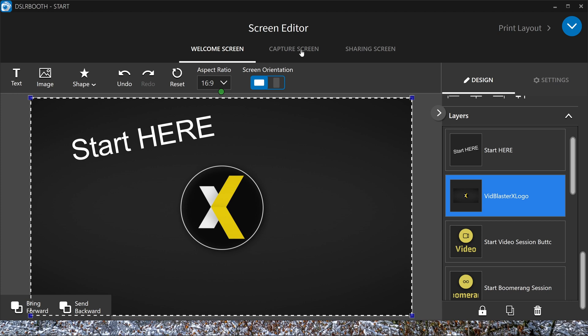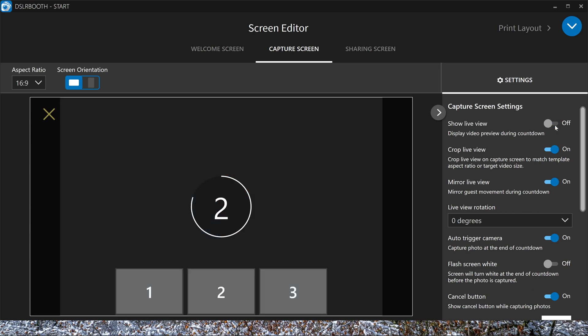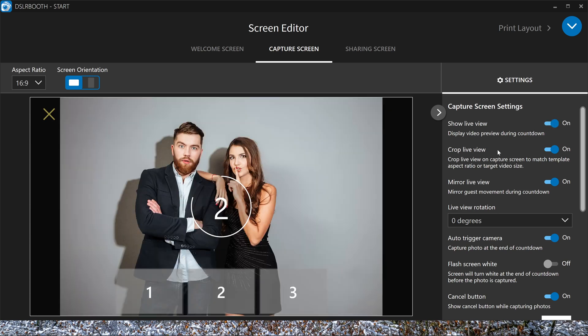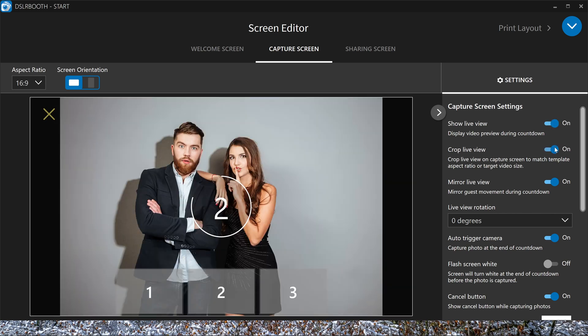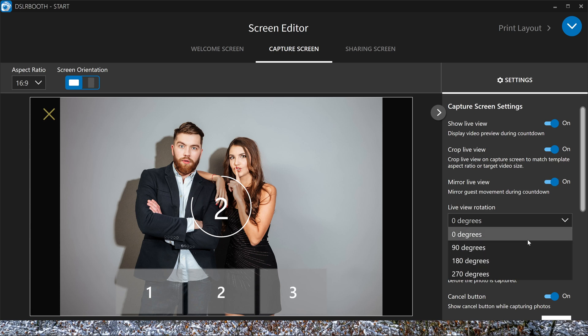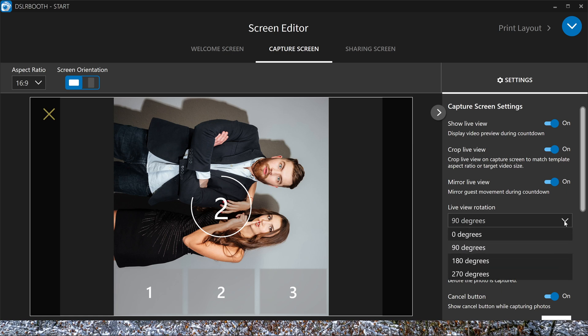Then there is the capture screen. You can also move or change the icons here. Show a live view, turn it off. Crop the live view if you want or not. Mirror the live view if you want. You can rotate. If you have a camera rotated, you can change the rotation here.